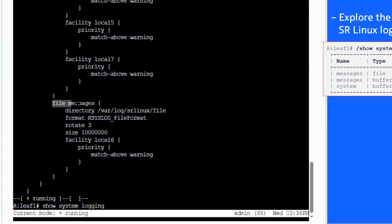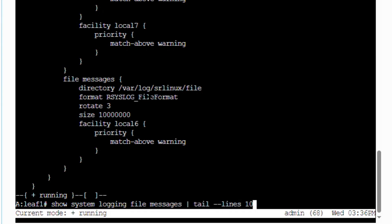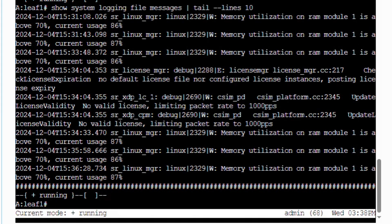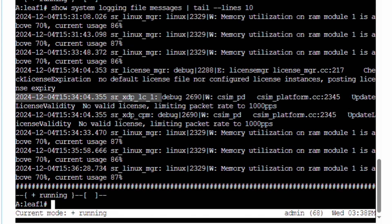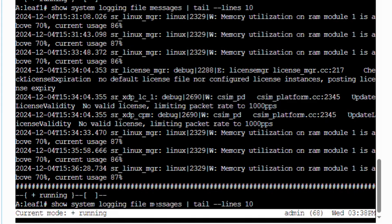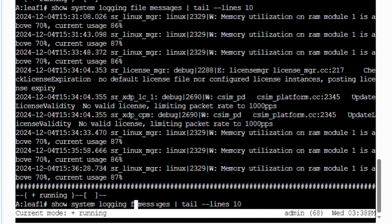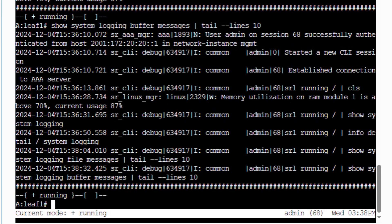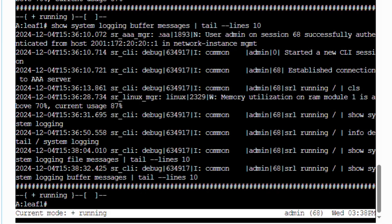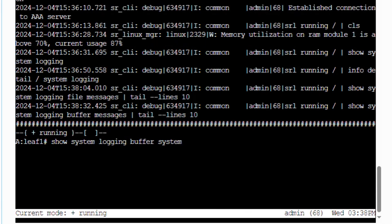To display the logged messages, you can add the type plus name to the CLI show command. To look at the SR Linux messages logged in the messages file. To display the SR Linux buffered messages. And to check for the Linux subsystem buffered messages.